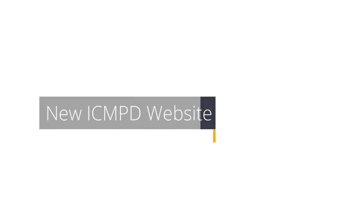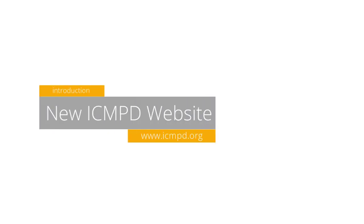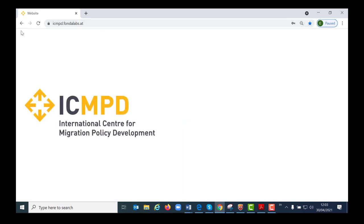Welcome to the introduction to the new website of ICMPD. In this video I'm going to show you the key features of this new website and share some useful tips with you. Let's get started.